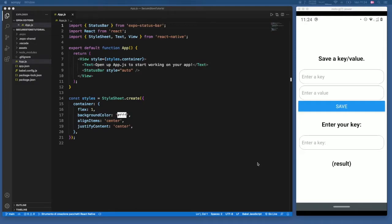What is up guys, in this tutorial I'm going to be showing you how we can use the secure store to successfully save some key-value pairs to our device so that the user can use them again later, in case they want to save some very primitive data.